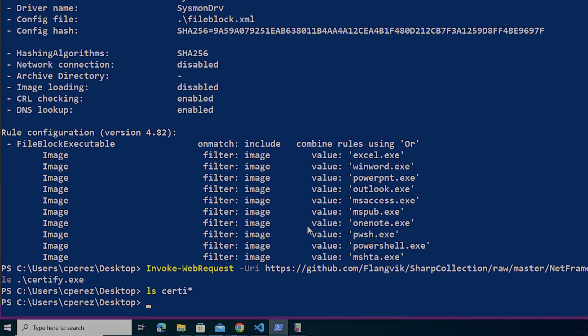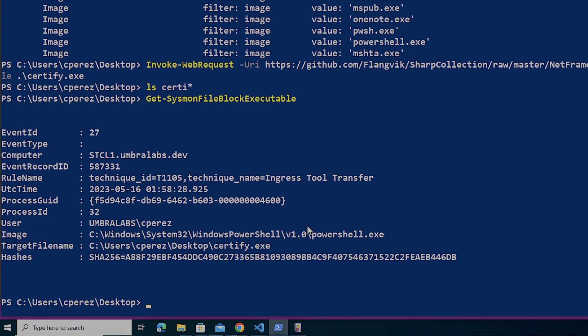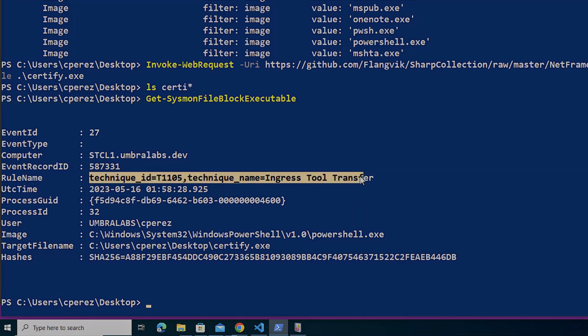Now, when we look at our event log and we go sysmon file block executable and I look at my event, I have my event ID number 27. And on this one, I do get a hash of the file that was blocked, which is super useful for me. And as you see here, you can see the rule name that was used that I had there in my rule set that I can also use in my SIM for filtering.